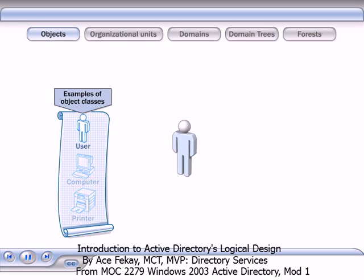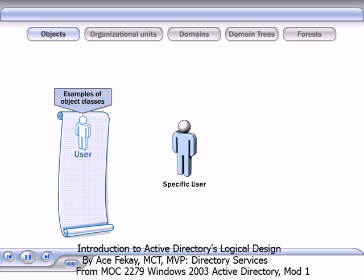Each object — for example, an object that represents a specific user — is based on an object class. To create a user object, you must have a user object class to use as a template. Object classes and attributes are collectively known as the Active Directory schema.